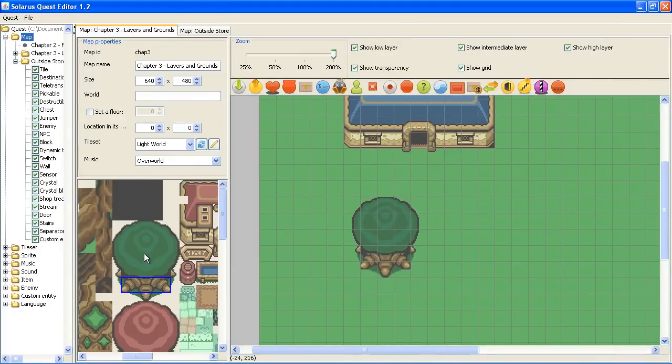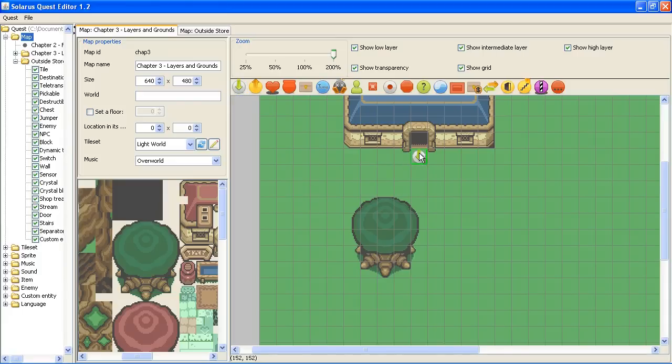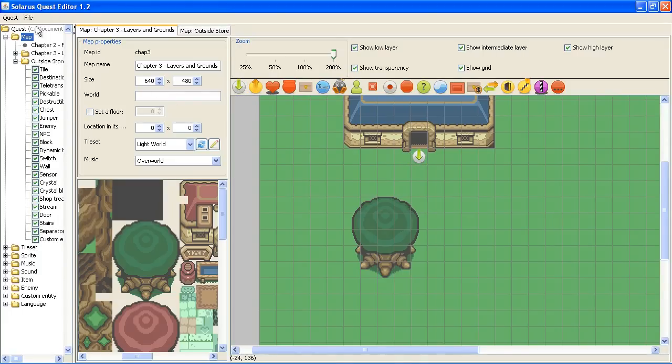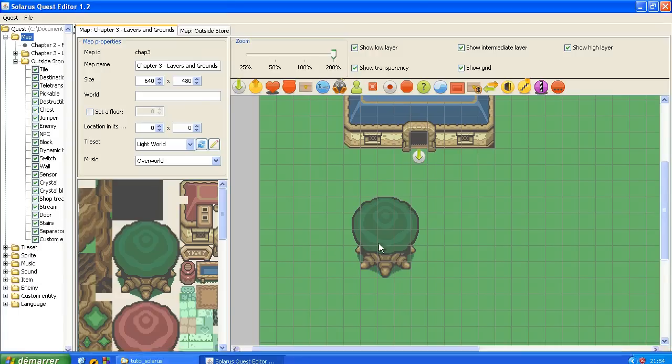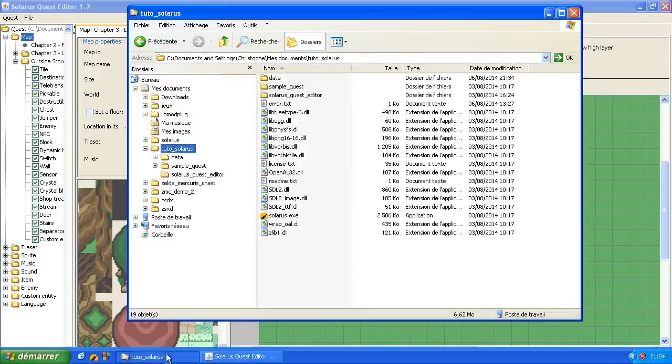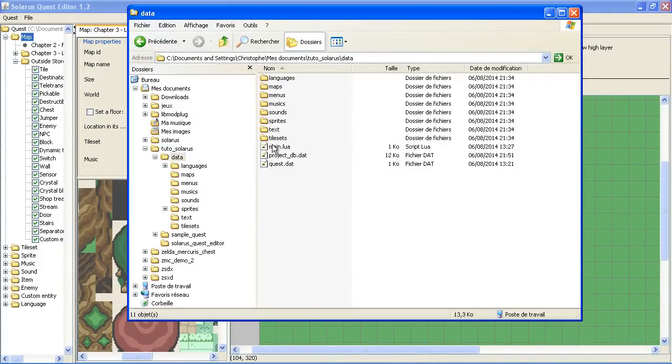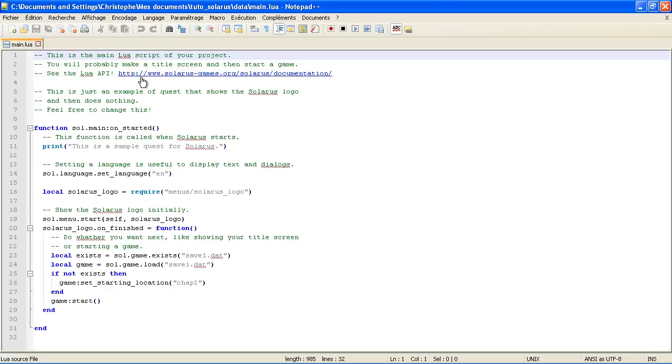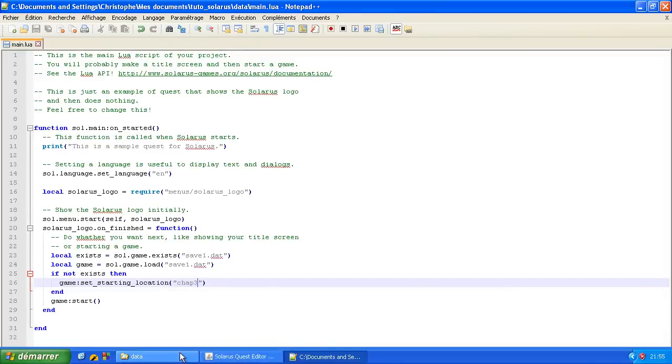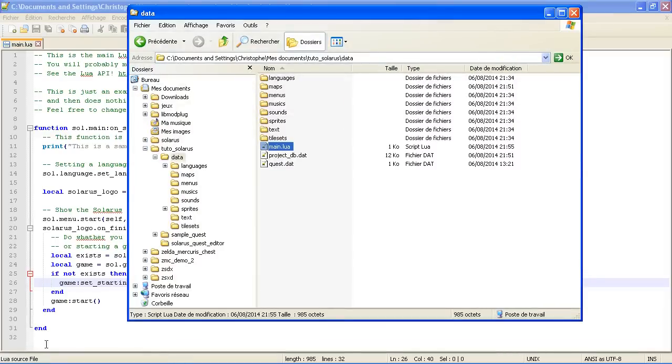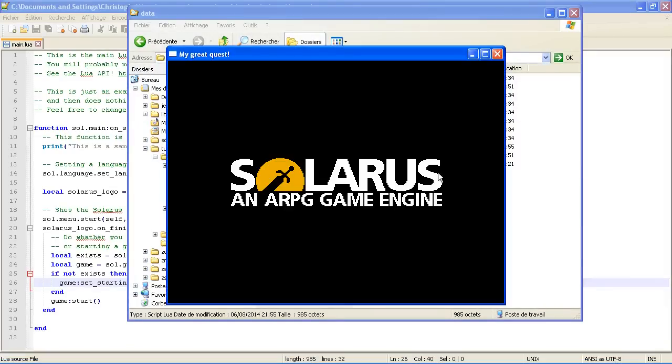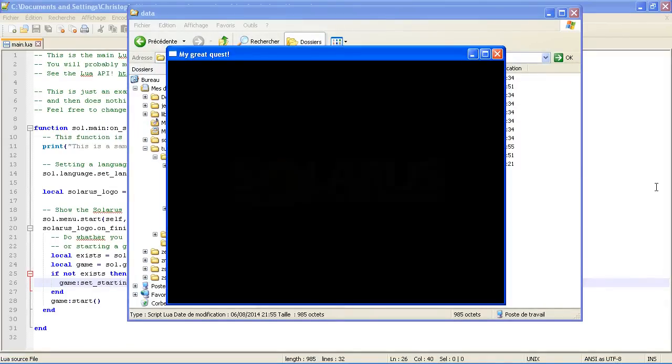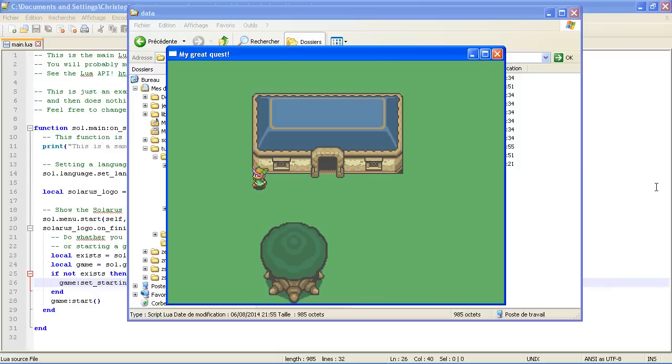Let's play this map to see what we have. We're gonna have a slight problem. So, I made a destination, remember, to be able to start at a valid place on the map. I just have to tell my main script to load the chapter 3 map instead of chapter 2.